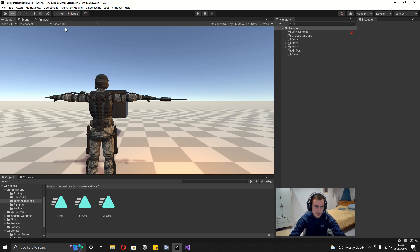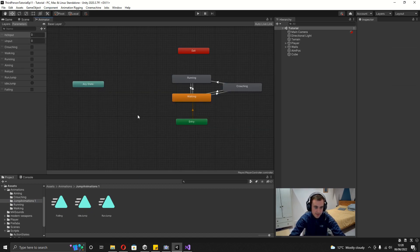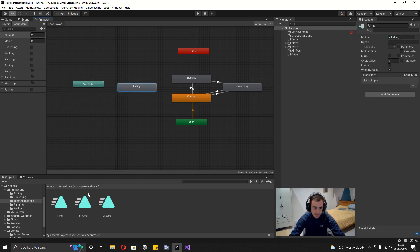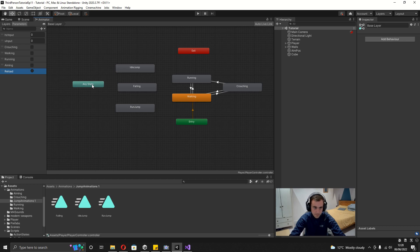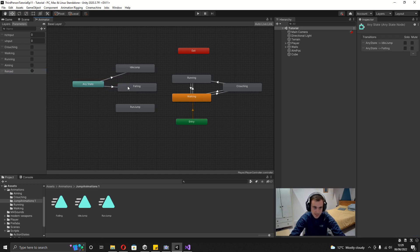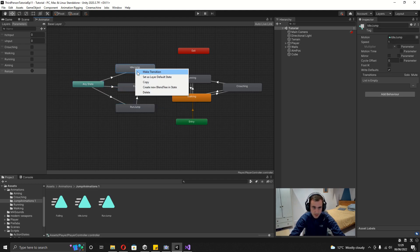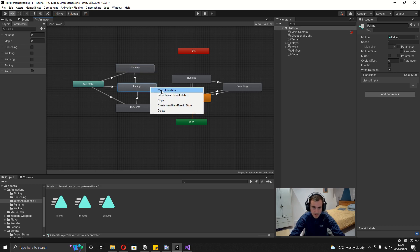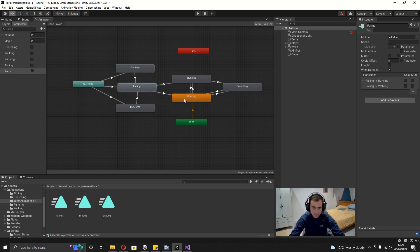Now all the animations are set up, we can set this up in the Animator. We want the Any State node — drag the Falling state next to it, the Idle Jump above, and Run Jump below. Create transitions: Any State to Idle Jump, Any State to Falling, Any State to Run Jump. Then Run Jump to Falling, Idle Jump to Falling, Falling to Running, and Falling to Walking.